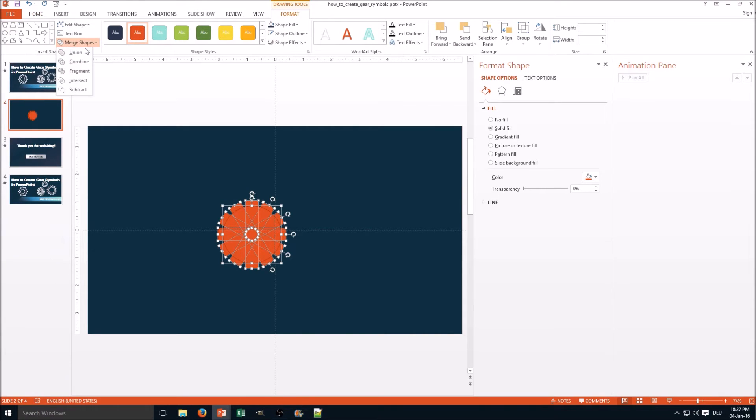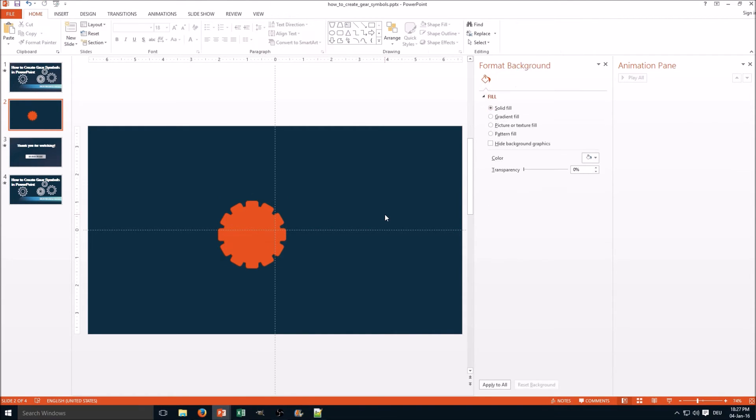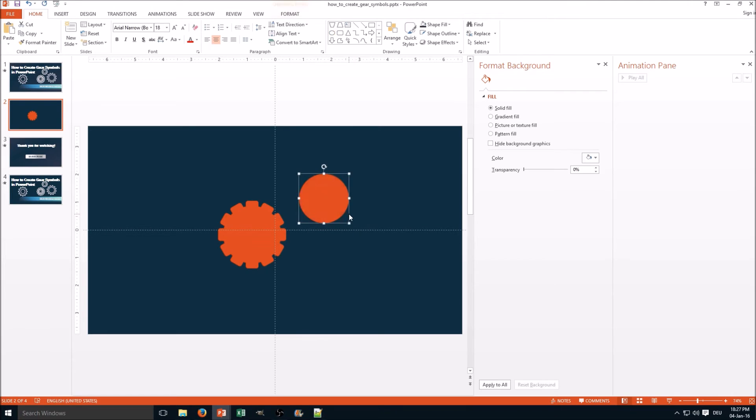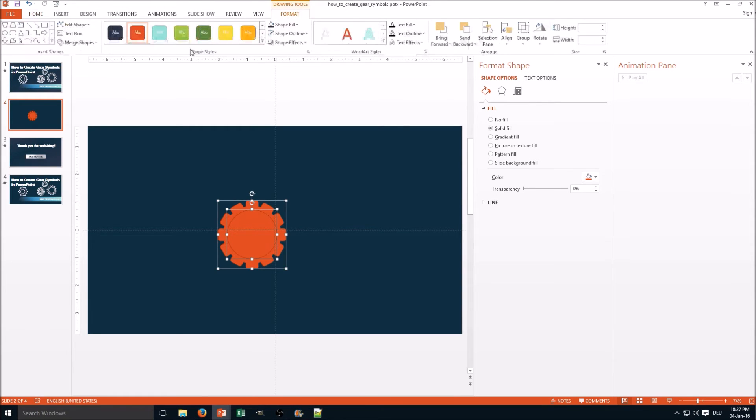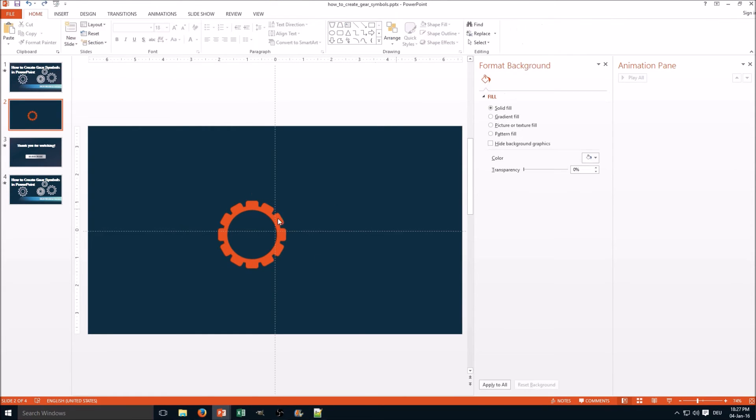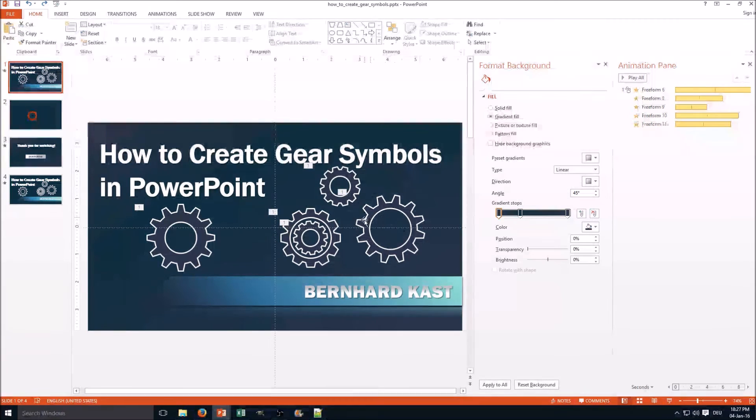Merge Shapes, Union, and here we go. Here we have our basic gear. And to create a hollow, we do the same here, select the one vector and use Combine, and here we have a hollow gear.